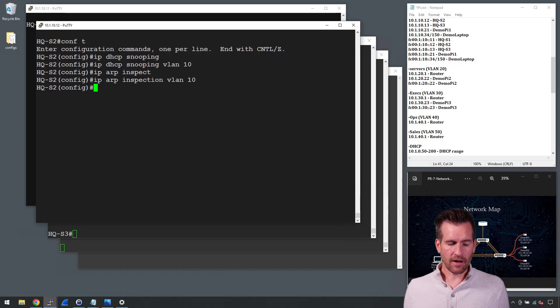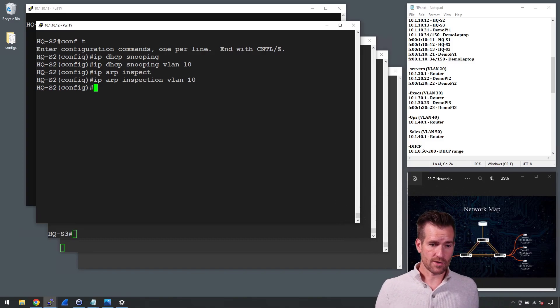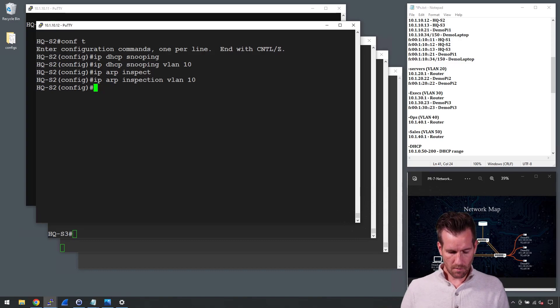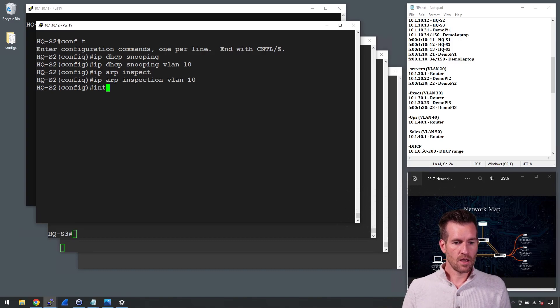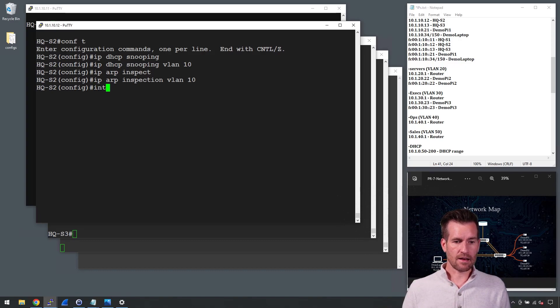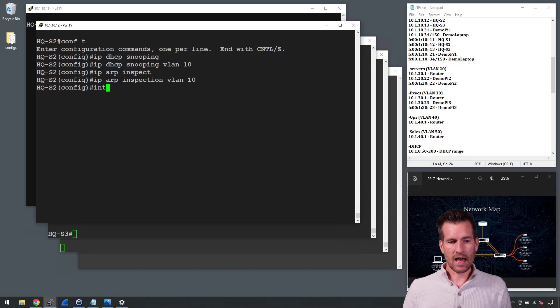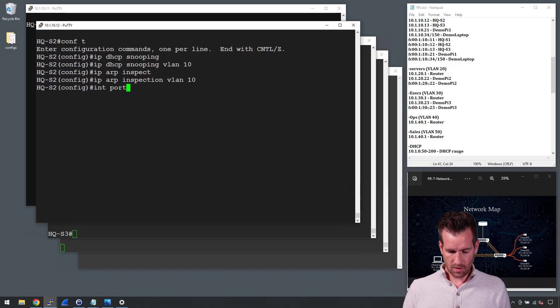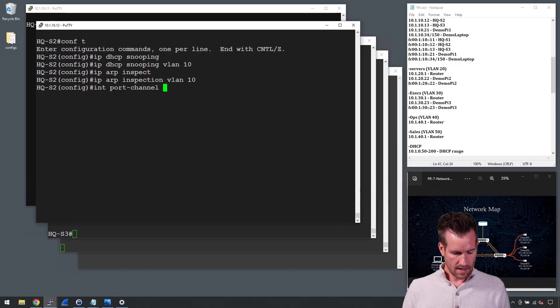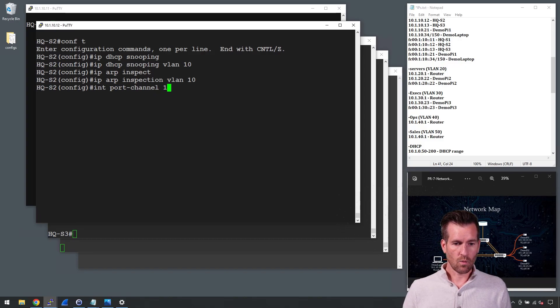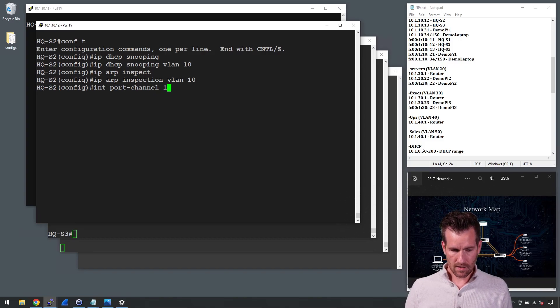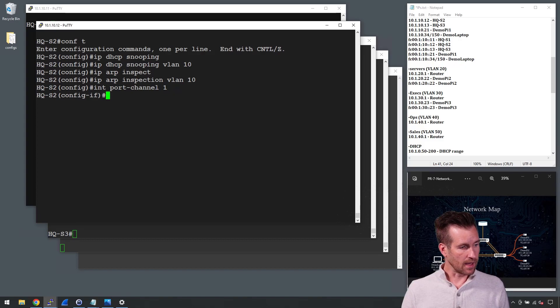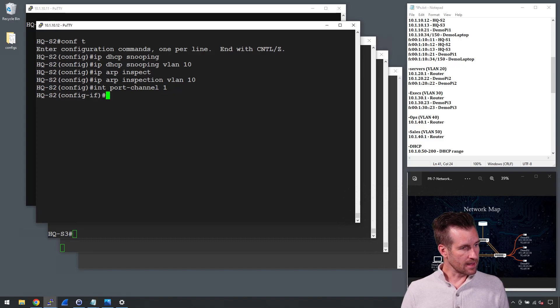But by default, all of our ports are untrusted, so we need to start trusting some of those ports. I'm going to get into the interface, and for this I'm going to get into our port channels. So port channel, and then we'll do port channel 1 here.